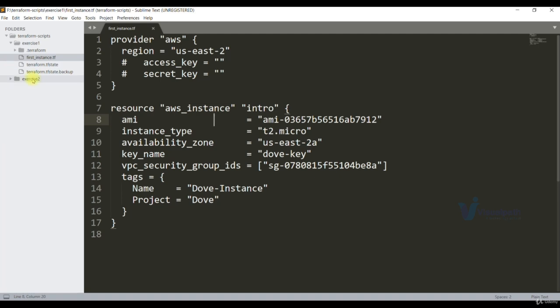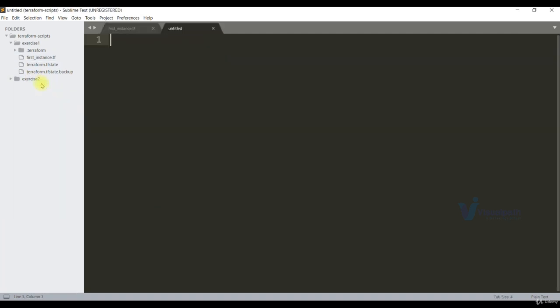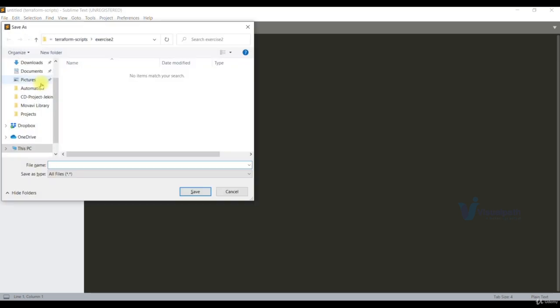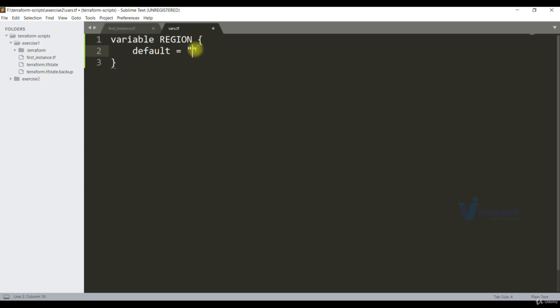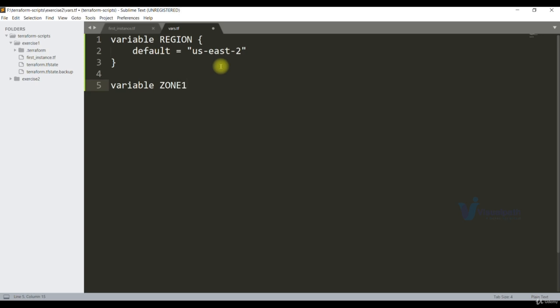First, we'll create our variables file, new file. Save this with the name vars.tf. First variable we'll define is the region. Variable REGION, default equals, I'm doing my exercise in this particular region, Ohio region. Also let's mention zone. Variable zone1, default. That's simply the variable and its value.